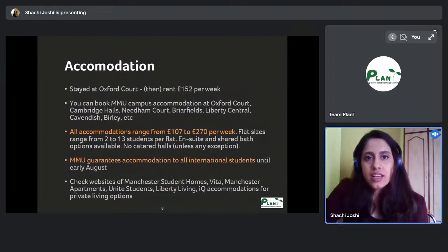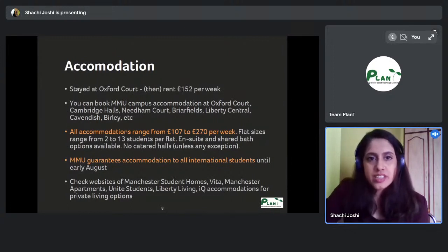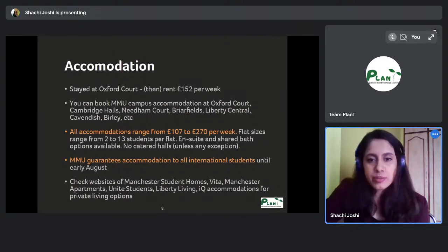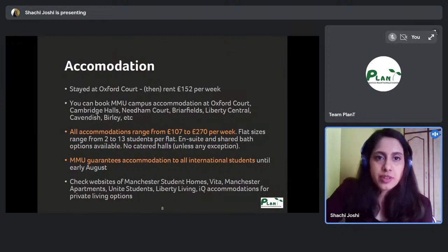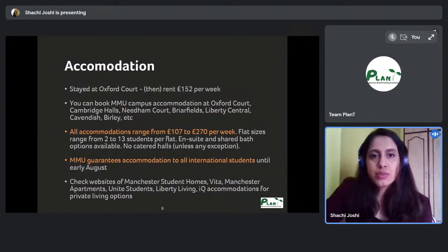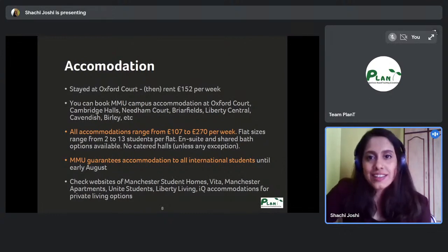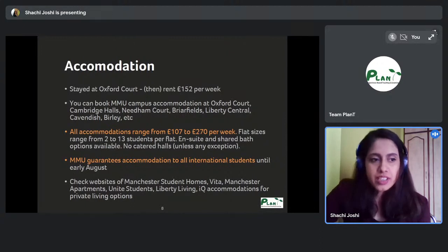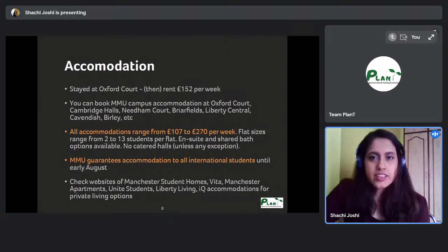I stayed at MMU campus accommodation at Oxford Court, which I booked after confirming my place at MSA — you cannot pre-book accommodation before confirming your seat. The rent in 2018 was £152 per week, and it has since increased by around £5–£10 per week.